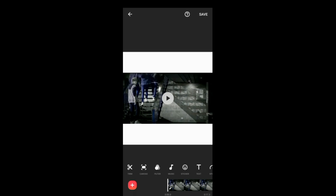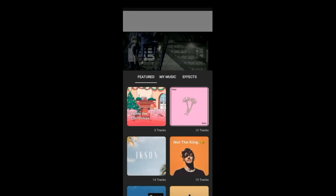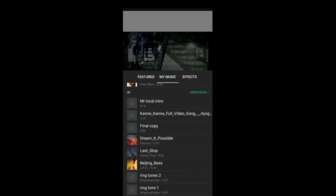Next is Music. There are Tracks, Effects, and Records. Under Tracks, you have Featured, My Music, and Effects. In the Featured section, there is a default selection of songs and music. Under My Music, if you download songs and music, you can use them.